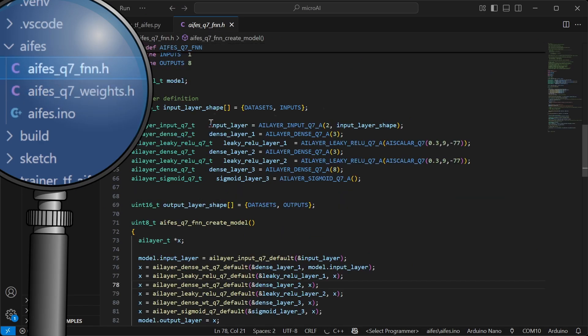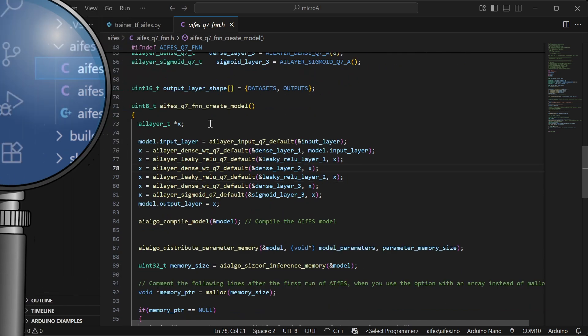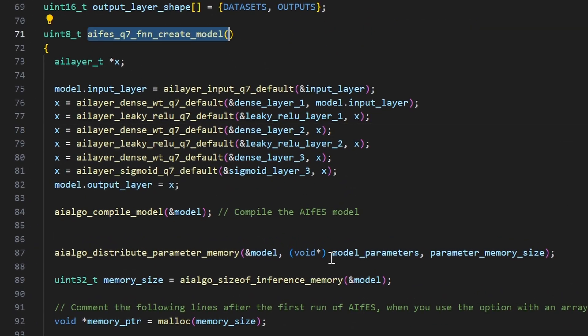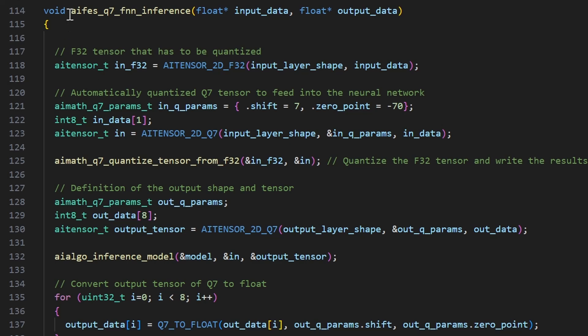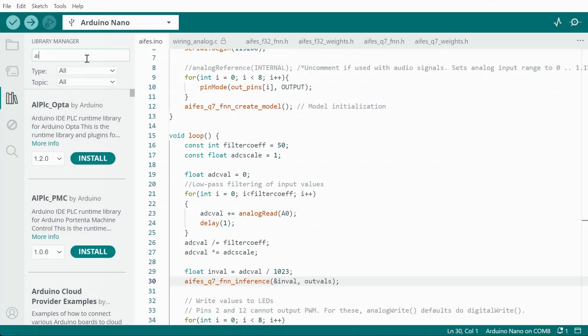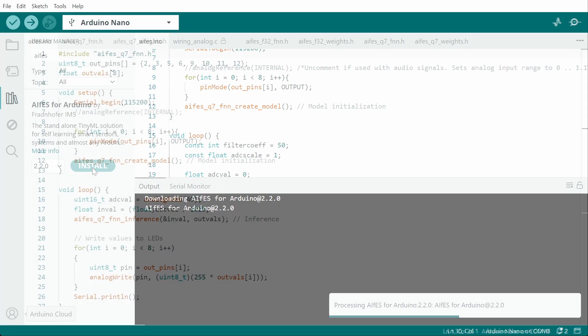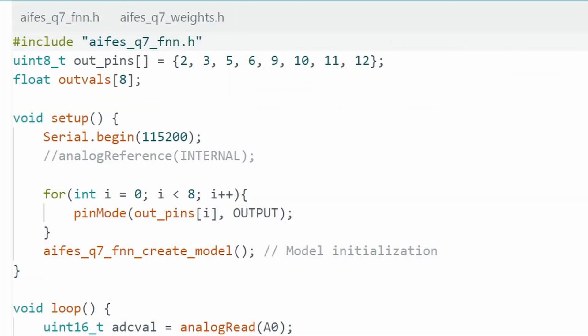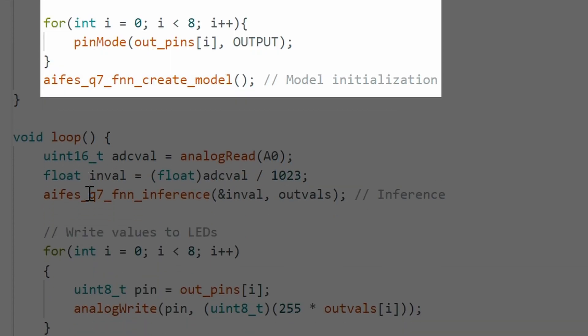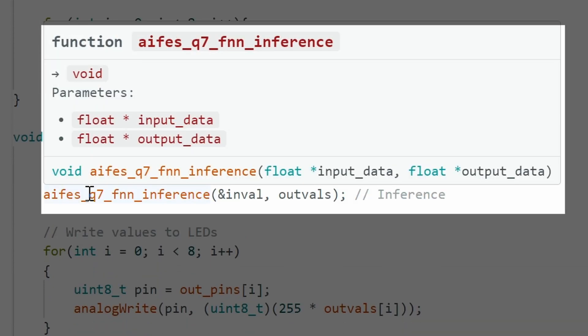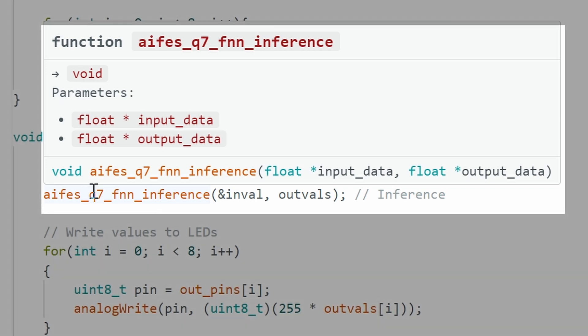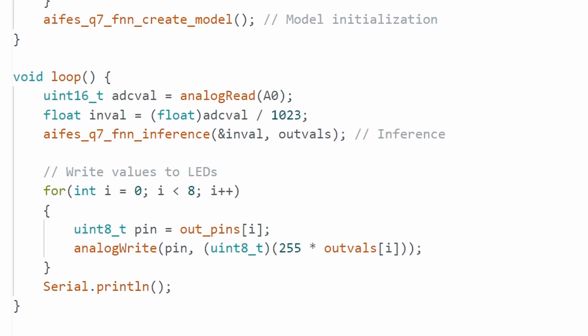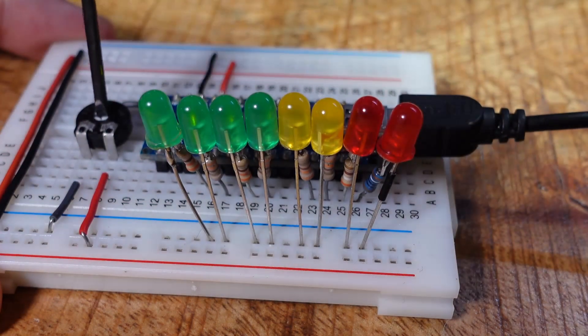The other file contains two function definitions. One initializes the model, using the parameters from the array, and the other performs the output calculation, also known as inference. All we need to do is install the AIFES Arduino library using the library manager, then include the header file I mentioned earlier, call the model initialization function without parameters in the sketch setup, and then use the inference function inside the loop. This function takes two parameters, the address of the normalized analog input value and a reference to the output values array. Its values then just need to be written to the LEDs in a for loop, and just like that, the neural network is up and running on an Arduino.